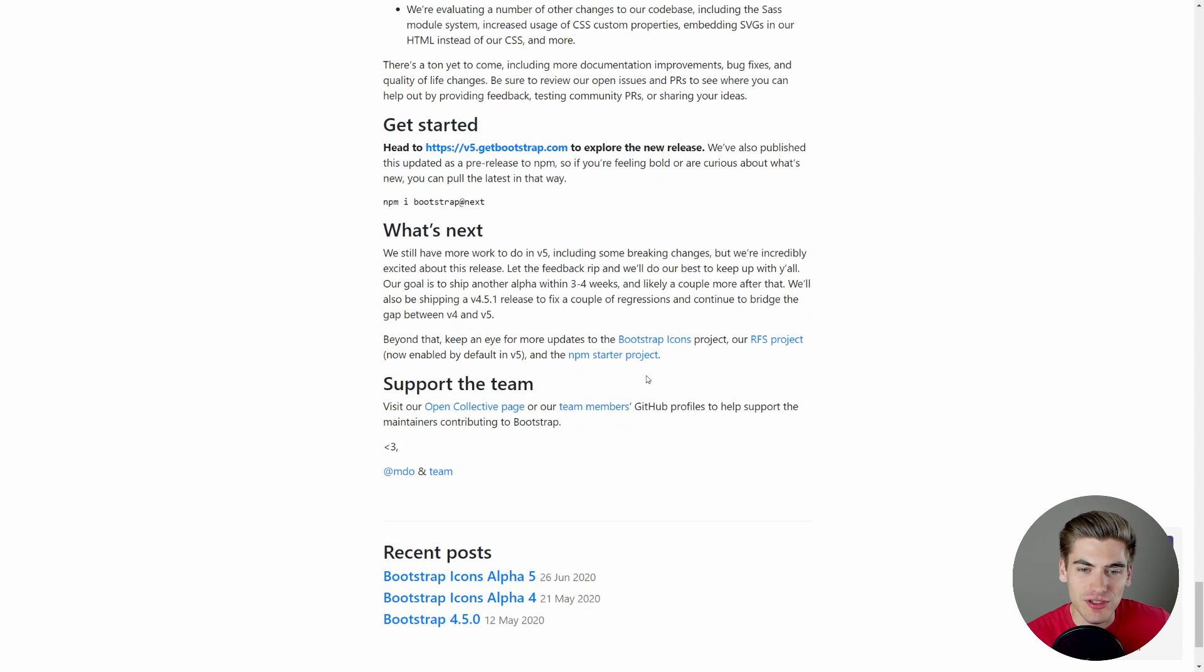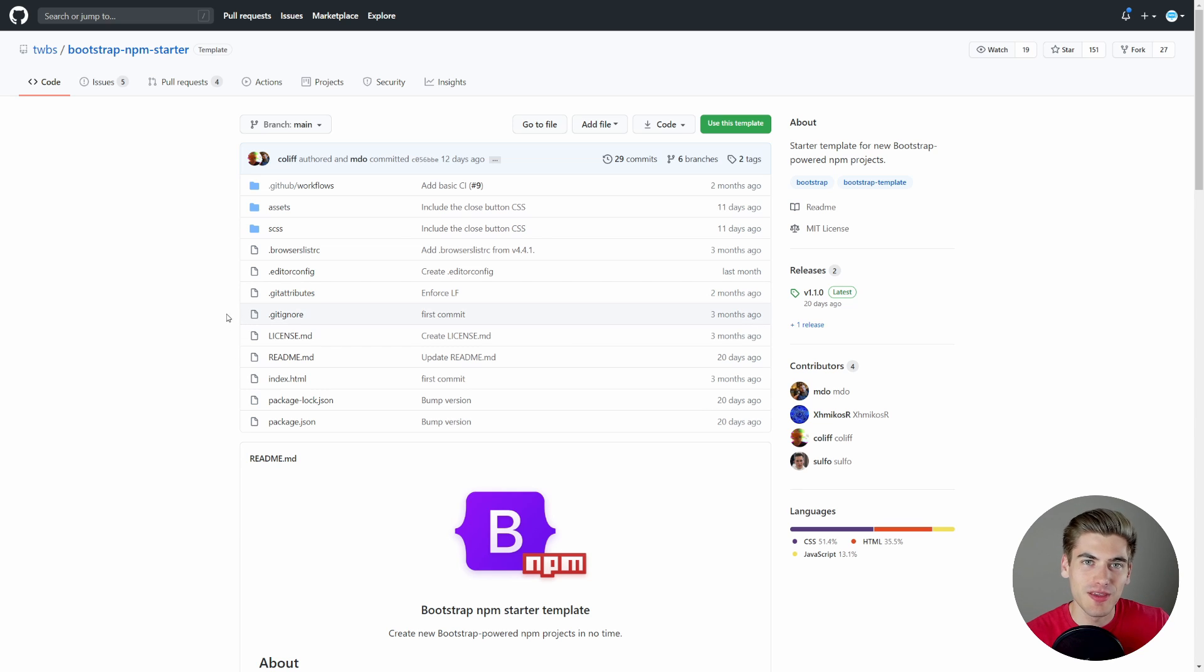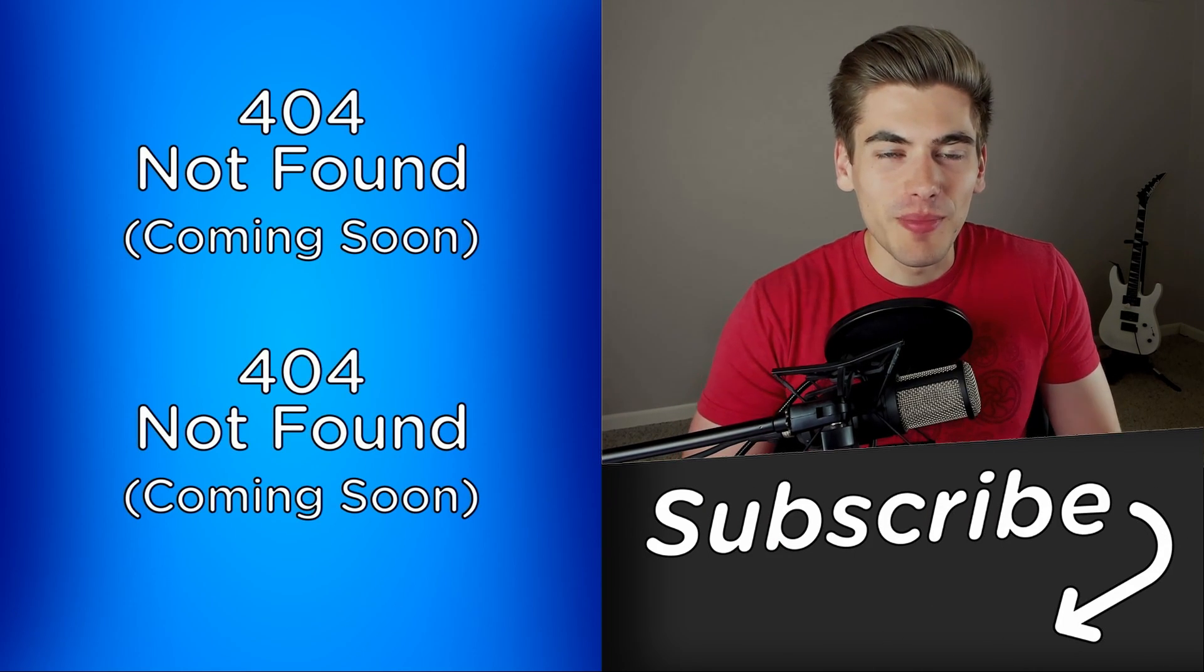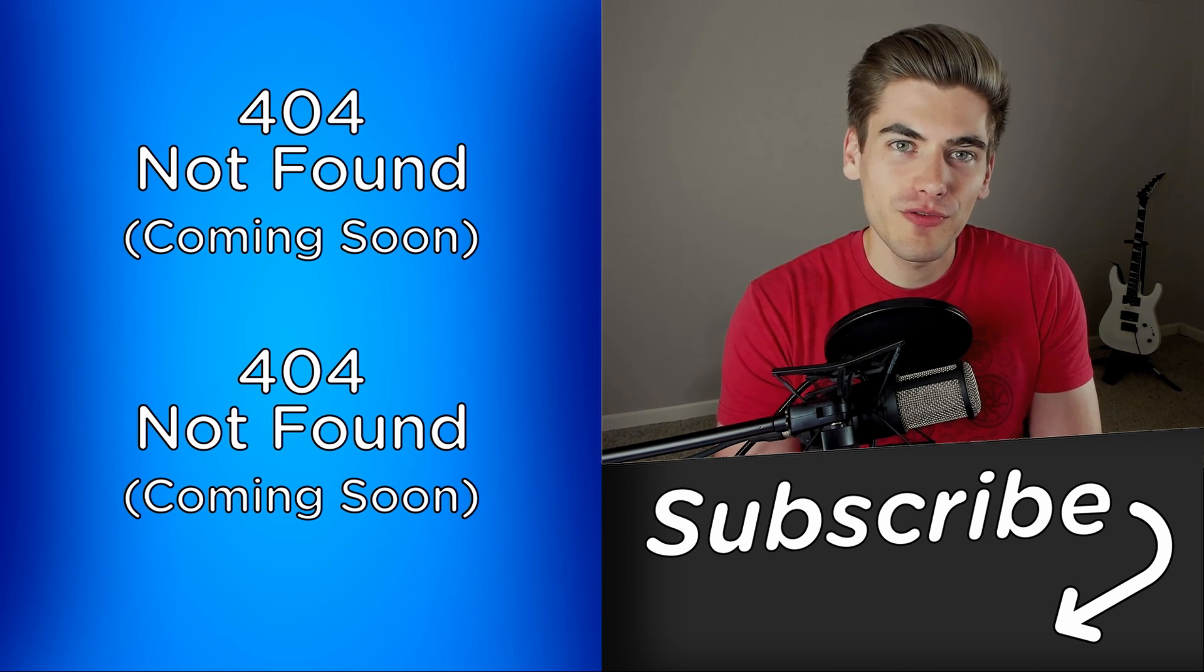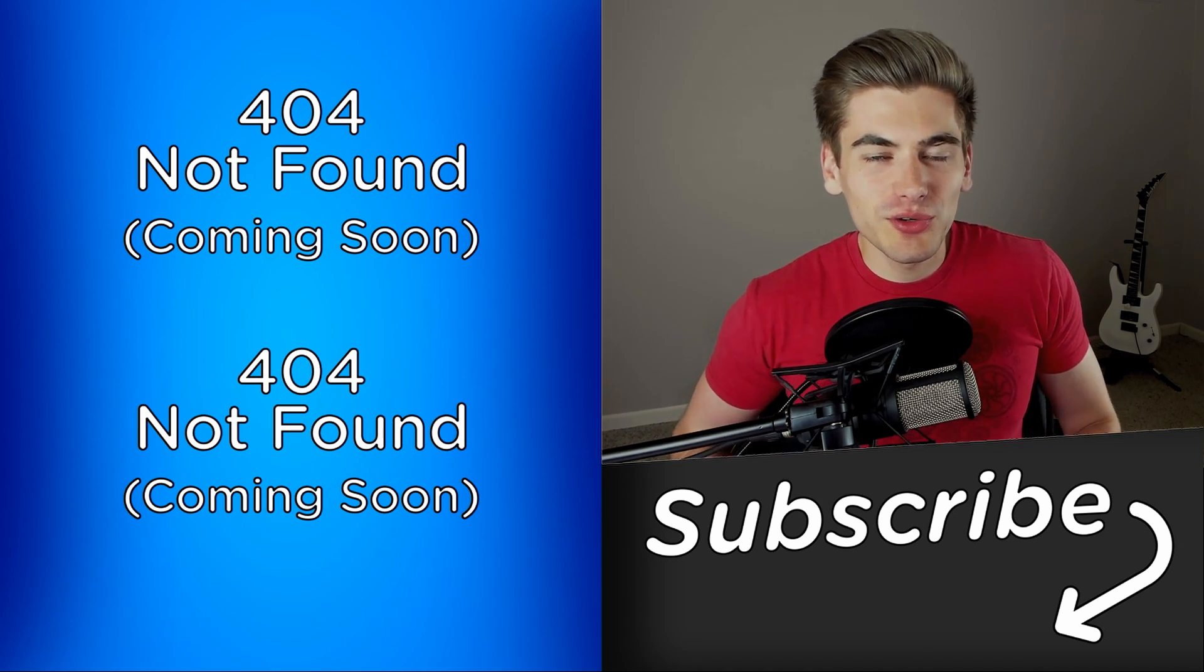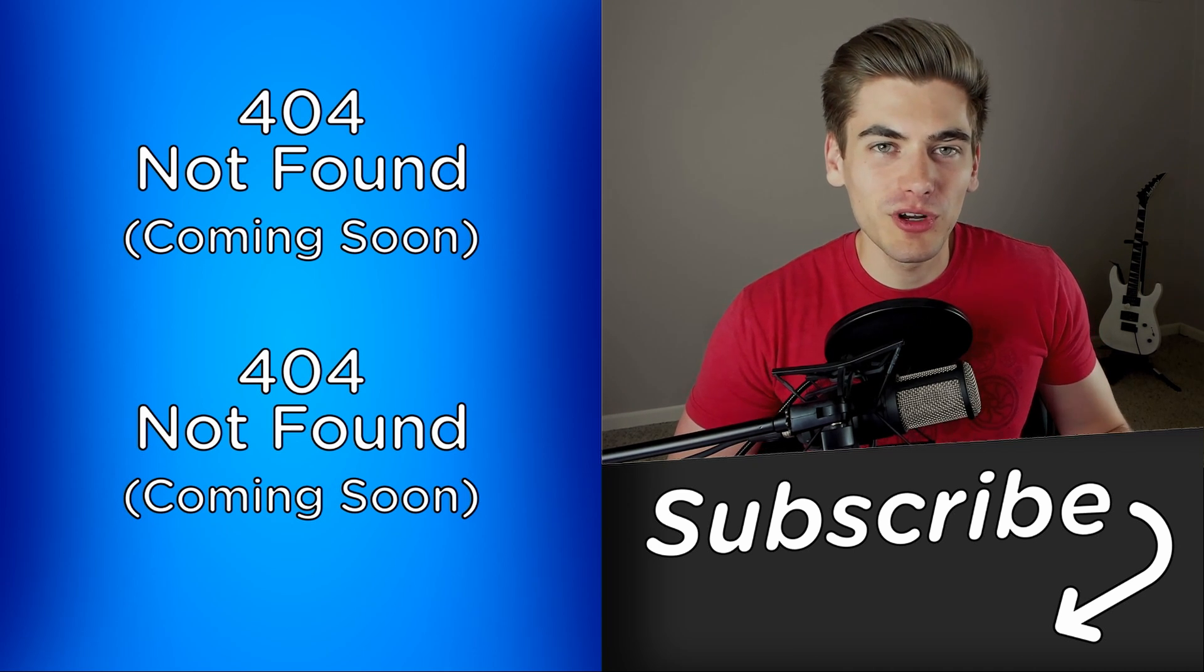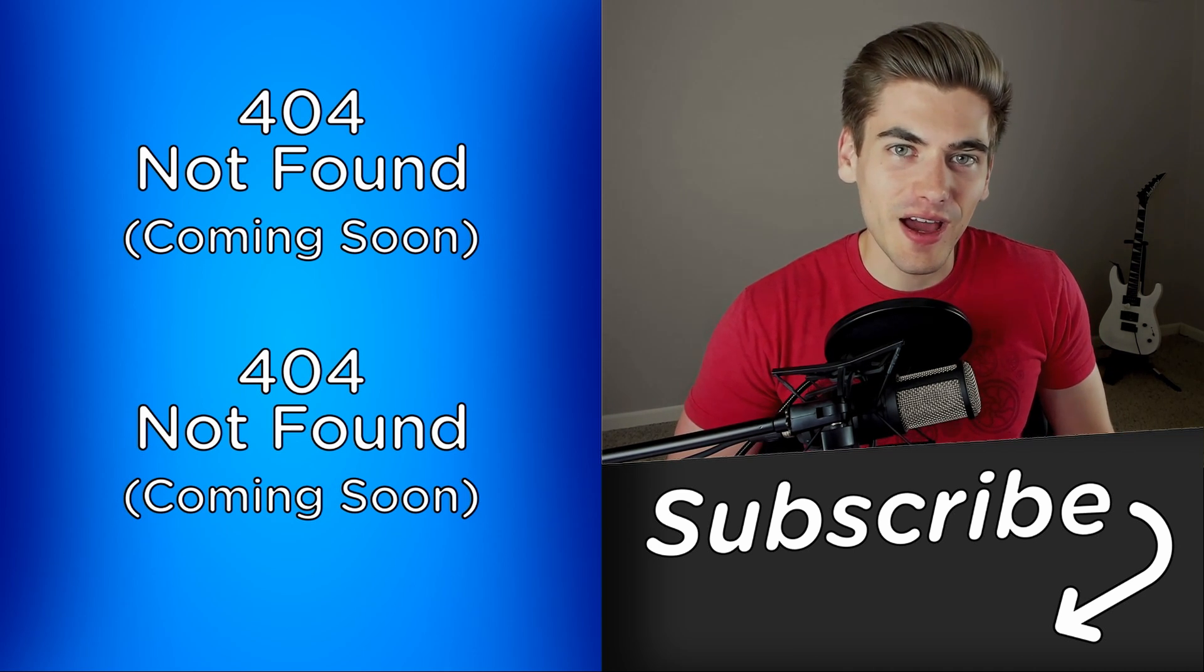They do have a starter project that you can go to, this npm starter project, which is just a great way to get up and running with the project immediately, so I'd highly recommend this if you want to get started with Bootstrap 5. And that's everything you need to know about Bootstrap 5 alpha. If you want to see some of my other videos, make sure to check them out, linked over here, and also let me know if you want to see a full Bootstrap 5 tutorial when it reaches final release. Thank you very much for watching, and have a good day!